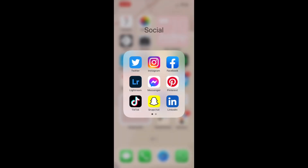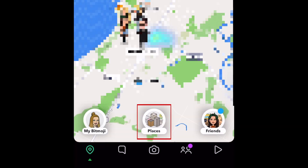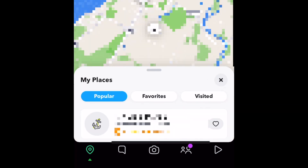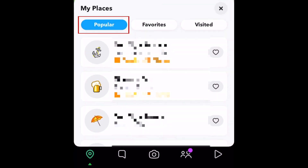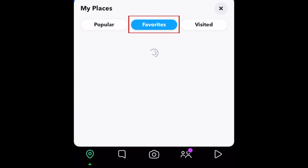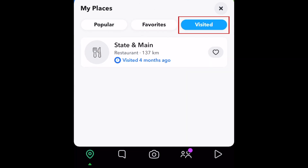To get to the My Places feature, first go to the Maps tab, then select Places. Here you'll be shown places around your current location, including popularly tagged locations, places you've favorited, and places you've tagged as your location in past snaps.